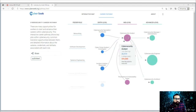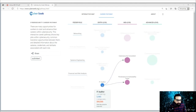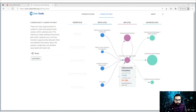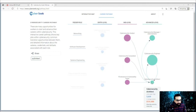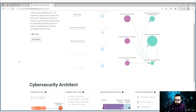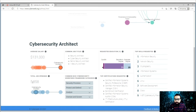Once you become a security analyst, you can then go to the advanced level. For example, if you go to the IT auditor path, you can follow that particular pathway. If you click on Security Architect, you can see the average salary and total job openings. You have to plan your career based on this information.